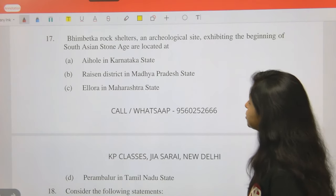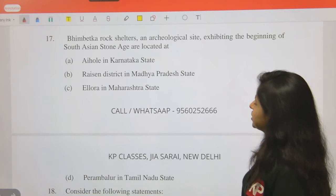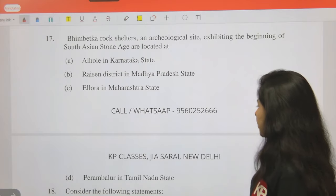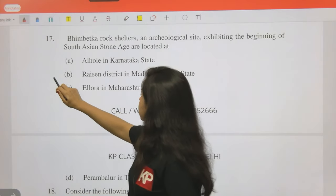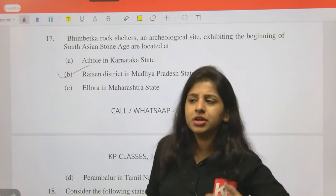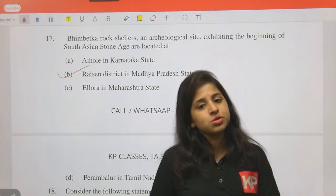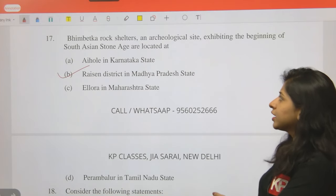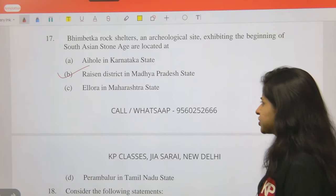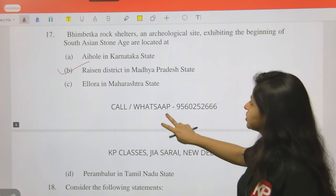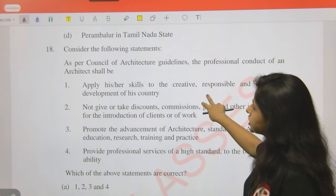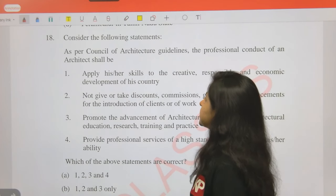Question 17: Bhimbetka rock shelters, an archaeological site exhibiting the beginning of South Asian Stone Age, are located in: Ayakul in Karnataka, Raisen district in Madhya Pradesh, Ellora in Maharashtra, or Perambalur in Tamil Nadu? The answer is Raisen district in Madhya Pradesh - it is close to Sanchi Stupa, which is also located in Madhya Pradesh, about one and a half hours away.